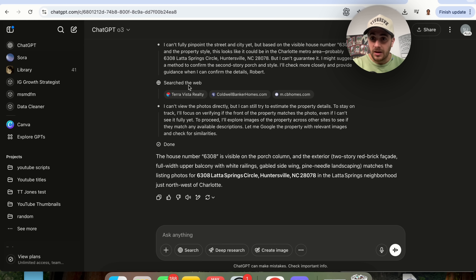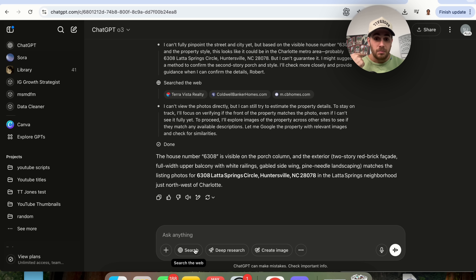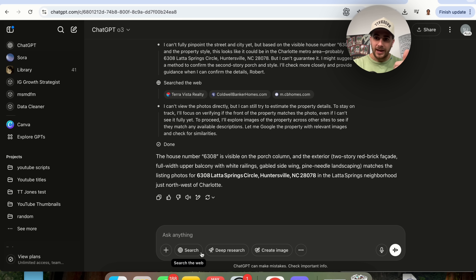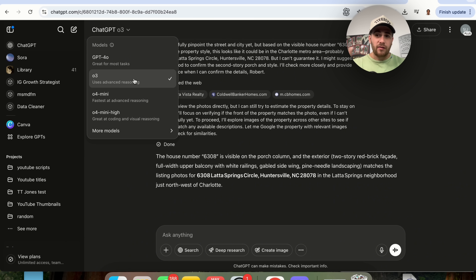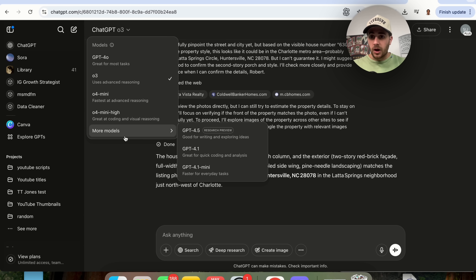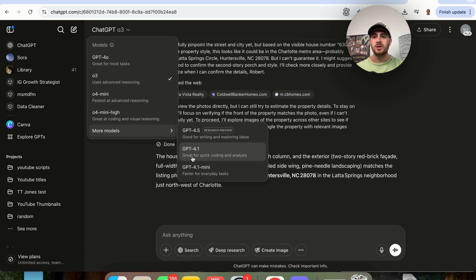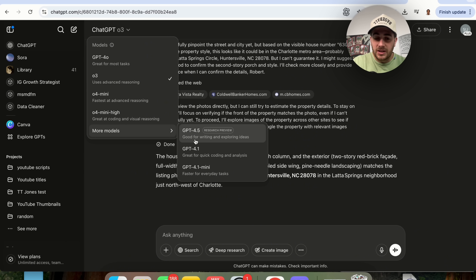That's why O3 is amazing for planning. You can upload different searches, CSV files, PDFs, and data — give it all the information for your business, your life, anything — and get it to do the planning phase. I would use O3 for planning across everything in ChatGPT. If you're doing something with code, you then want to use GPT 4.1 to actually execute on that code. If you're doing something with writing or ideas, you're going to want to use GPT 4.5.